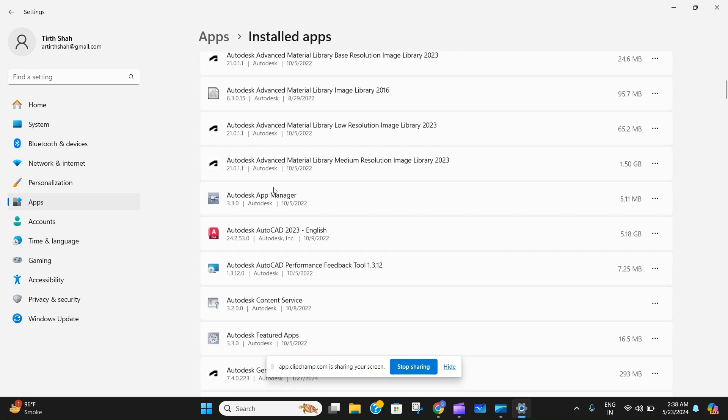After that, your AutoCAD will be completely uninstalled from your Windows 10 computer. Just follow the steps that I just said, and it will be a piece of pie for